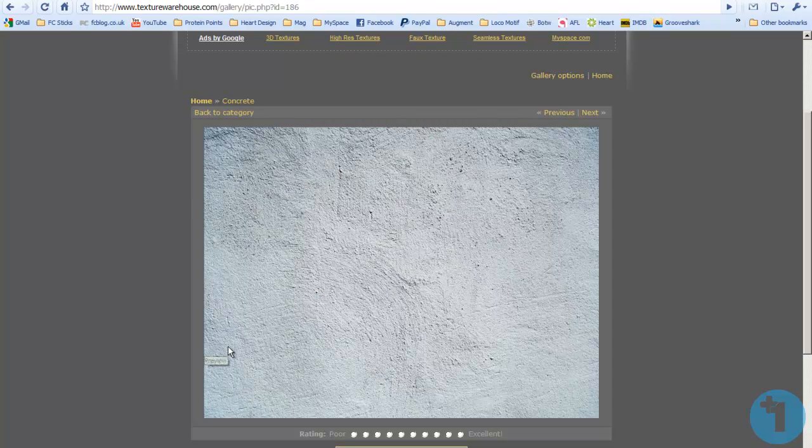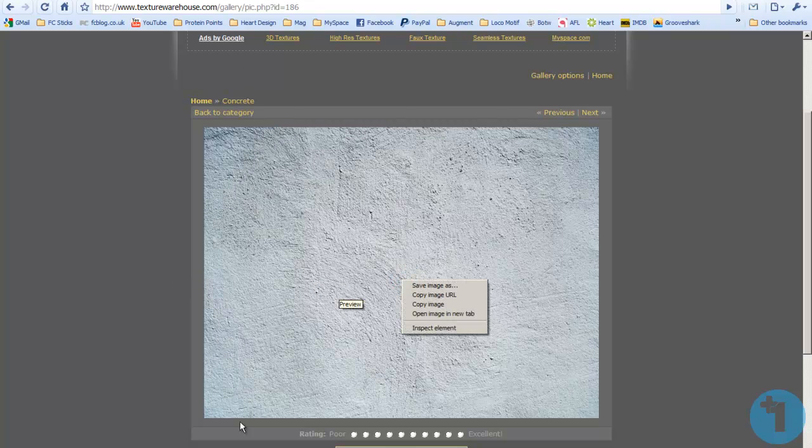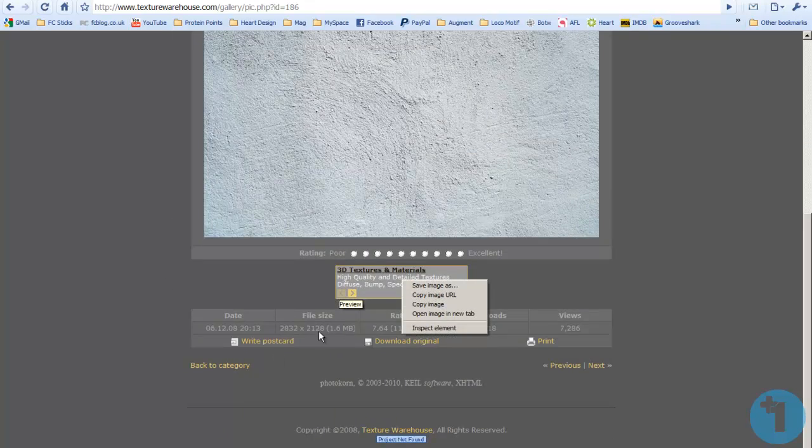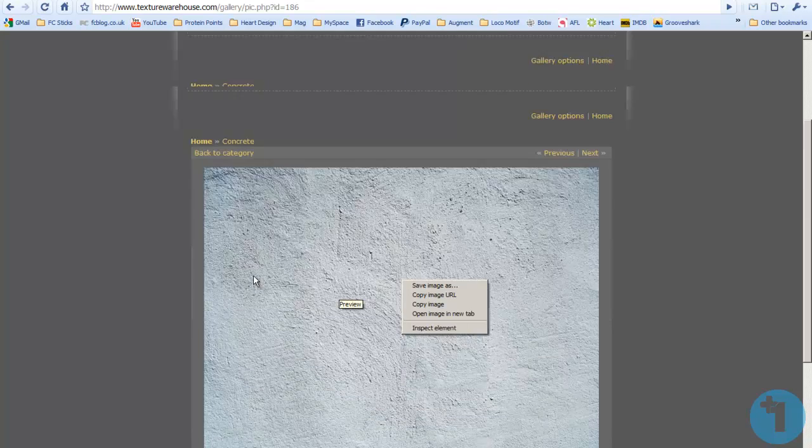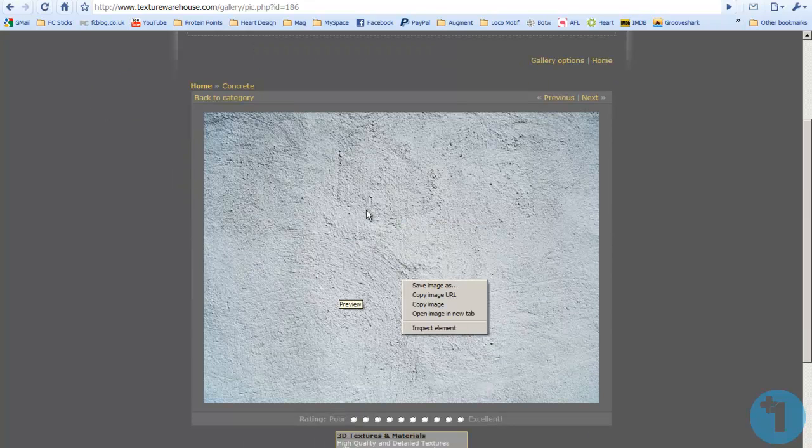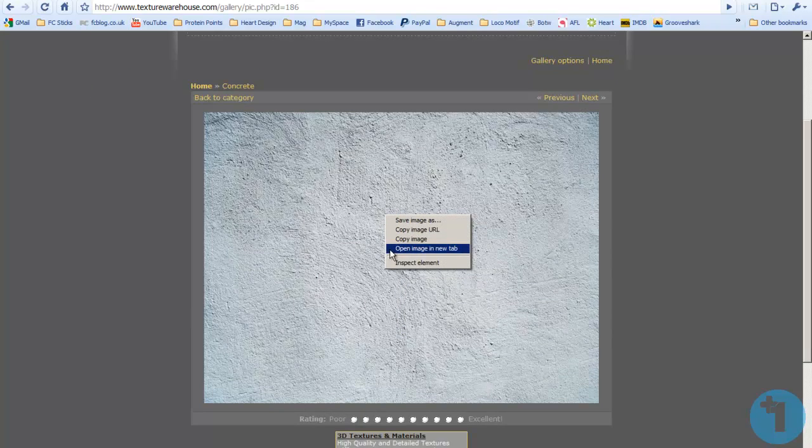I'll put a link to this in the description to save you searching. You can download it at higher quality, but for this tutorial, you don't even need to bother. I'm just going to right click and copy the image.